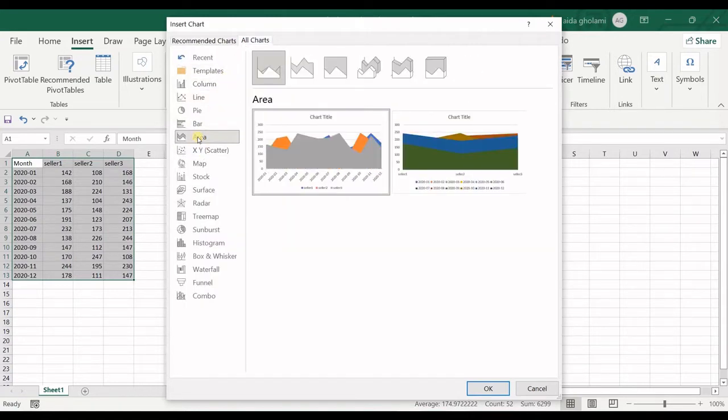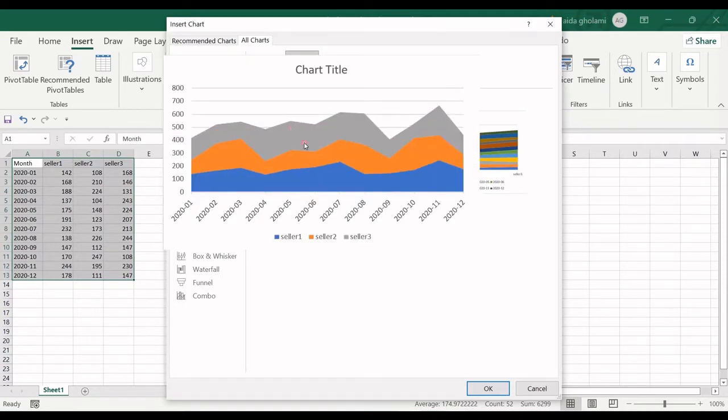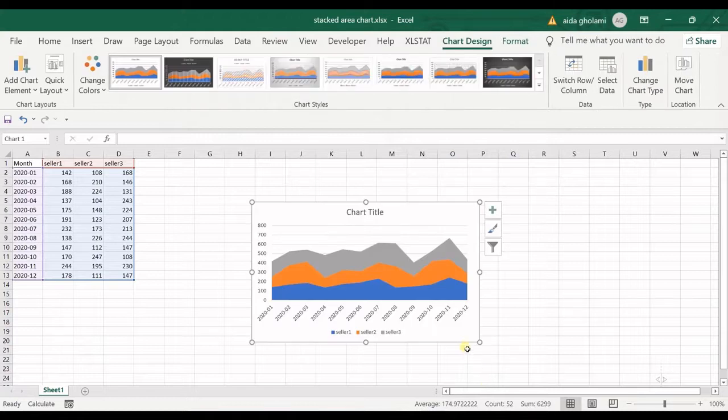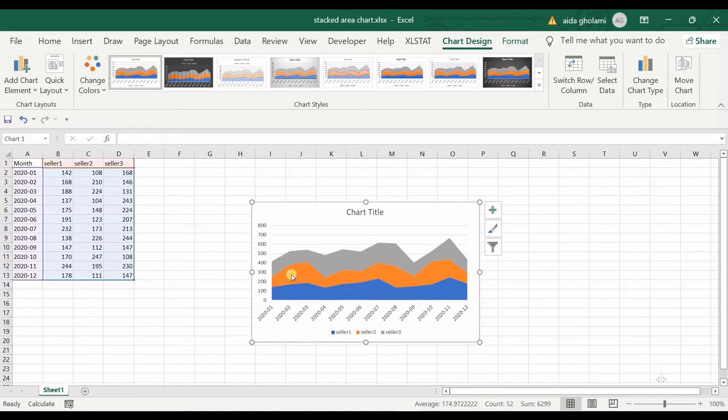I choose the stacked area, select it, and click OK. Now you can see in this type of chart, lines are plotted one at a time on top of the most recently plotted line as a moving baseline.